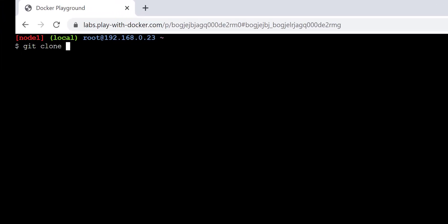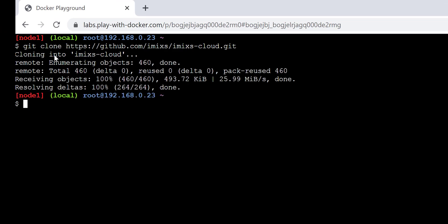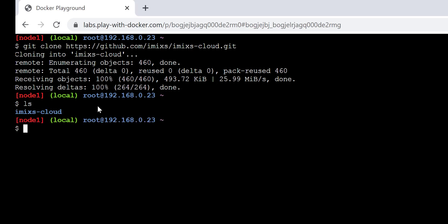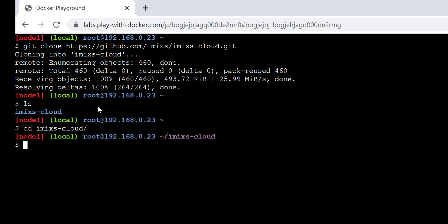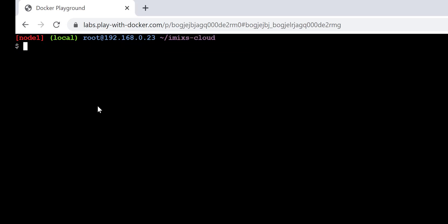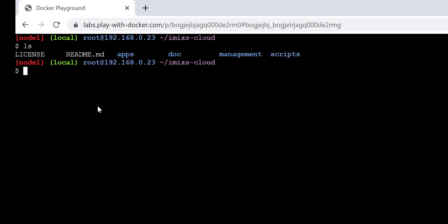Go to the manager node and clone the project — link in the description. Remember, you can do all this in your local or production environment. Now navigate to the monitoring folder and edit the files as shown here to meet your requirements.